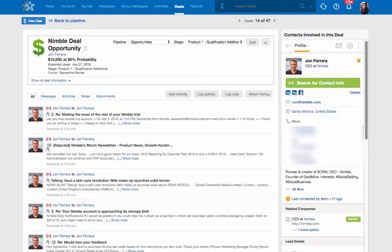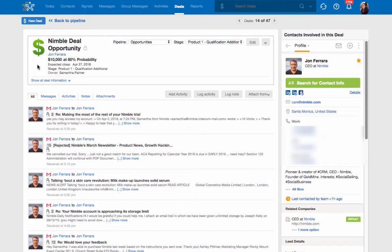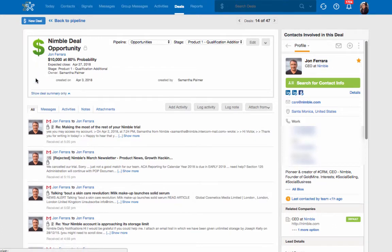Once the deal is created, you will be redirected to the deal record. You'll see information that you've entered about the deal at the top. Click Show more deal information for more details.